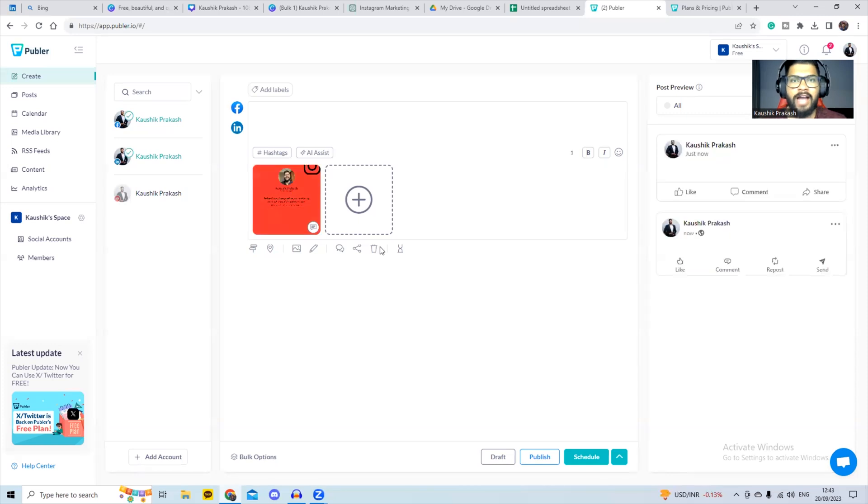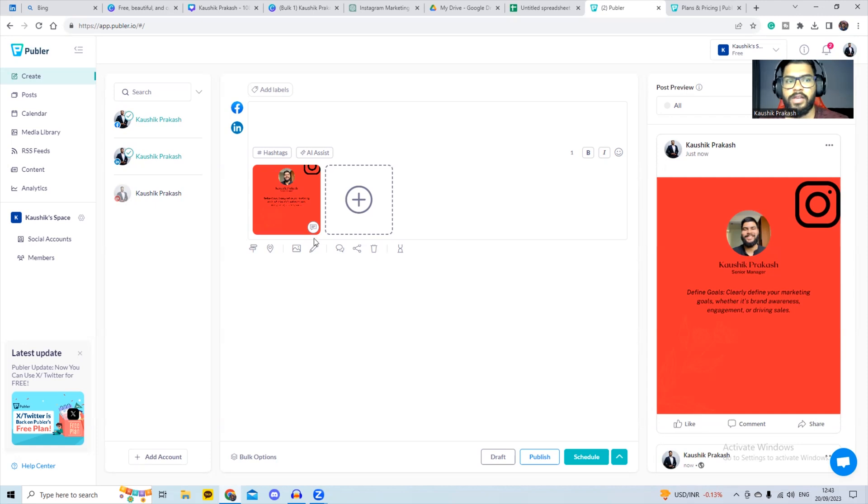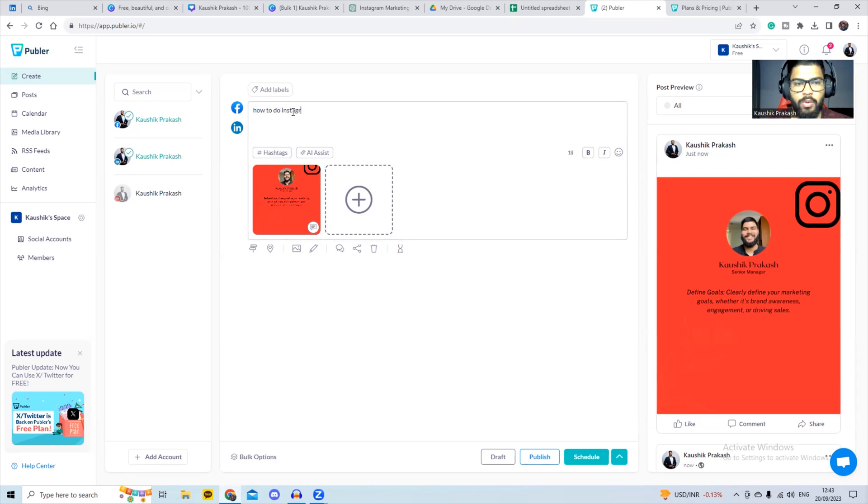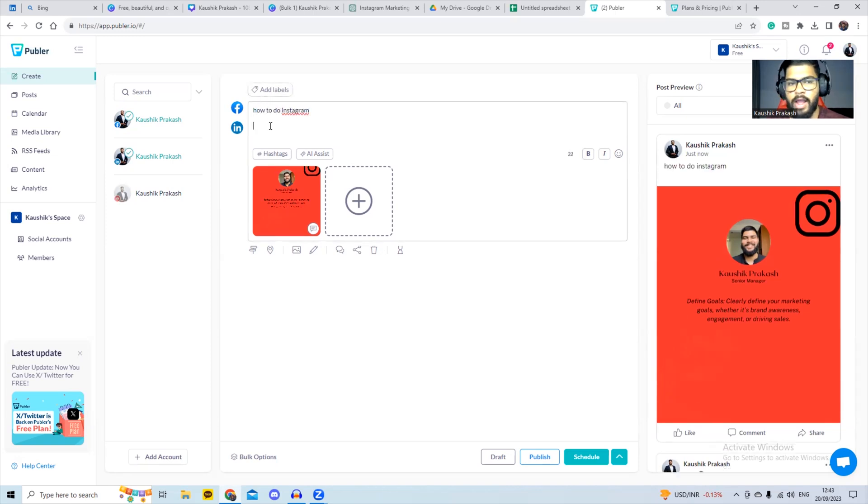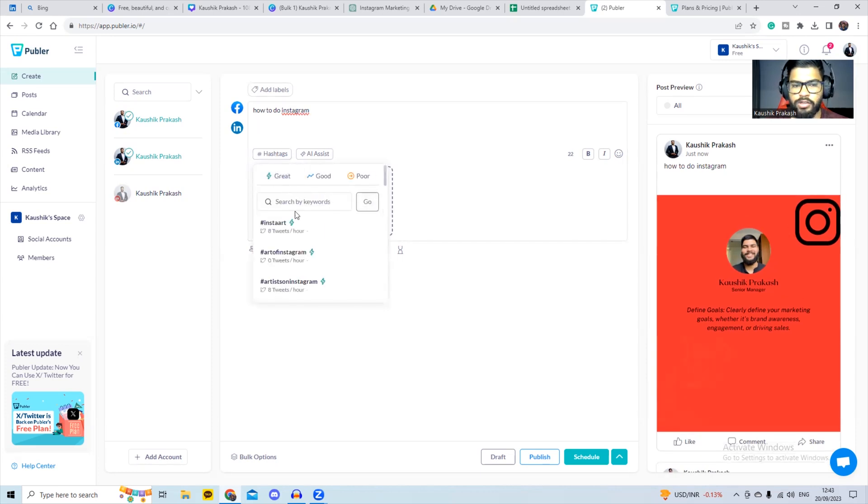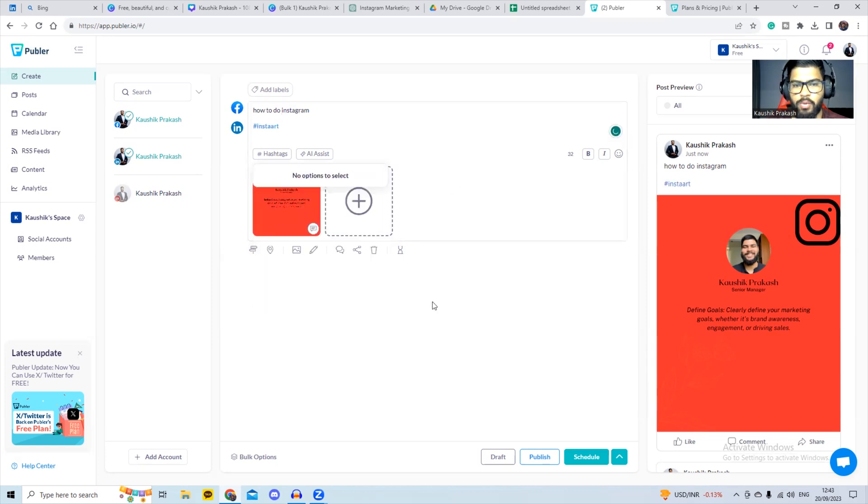So unfortunately, I've had some trouble connecting with Instagram, but it should be sorted out soon. And for the purpose of this video, I'm going to share this post on Facebook and LinkedIn. So once we have this, we write our caption. We can add our hashtags over here. You can search by keywords. It'll also give you good suggestions as well. So we select a few, we hit go.